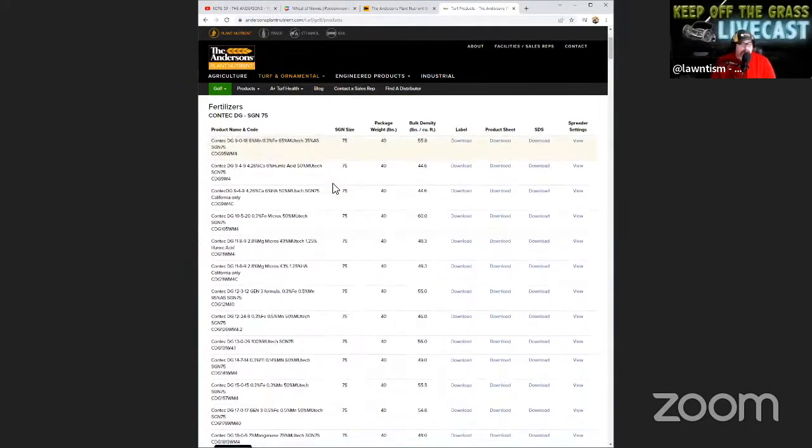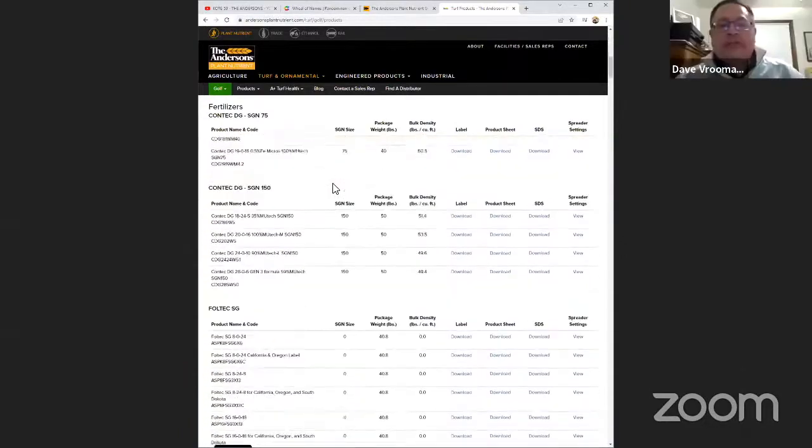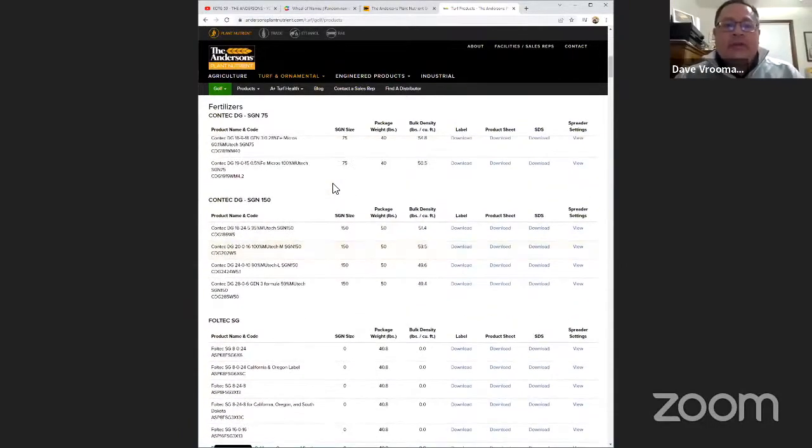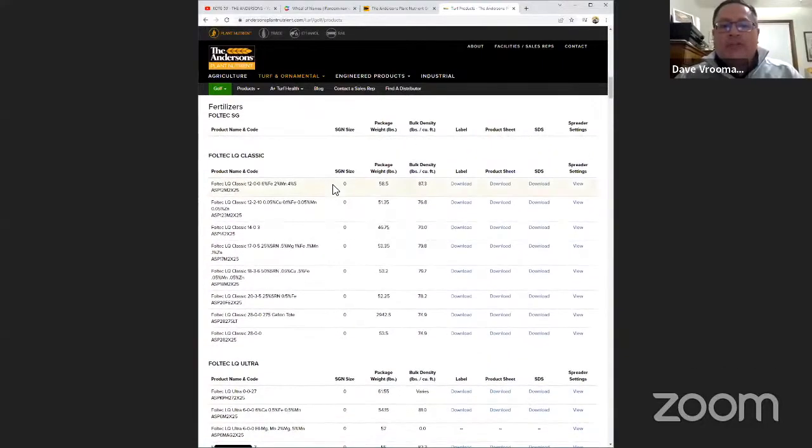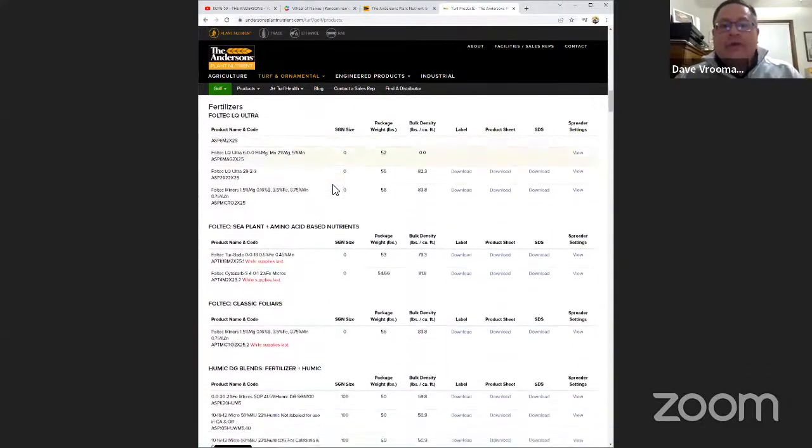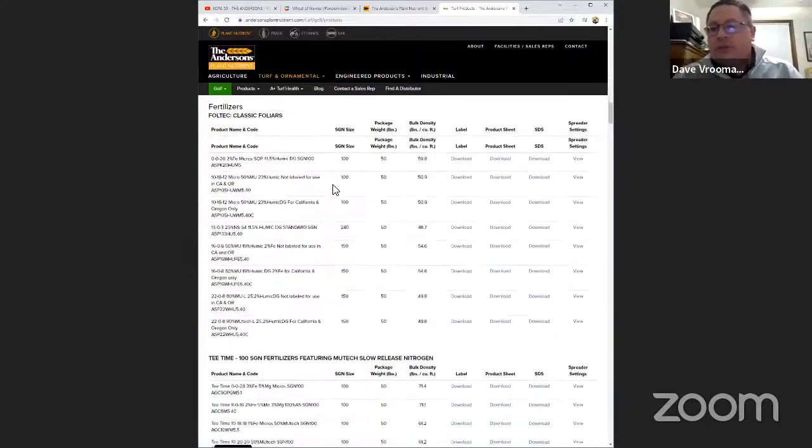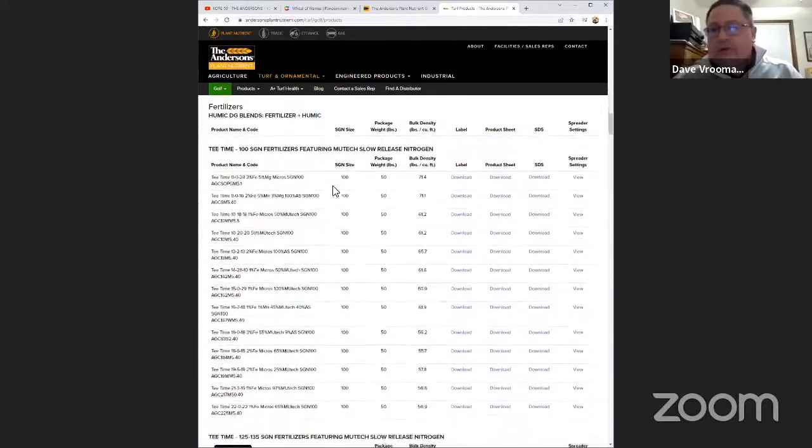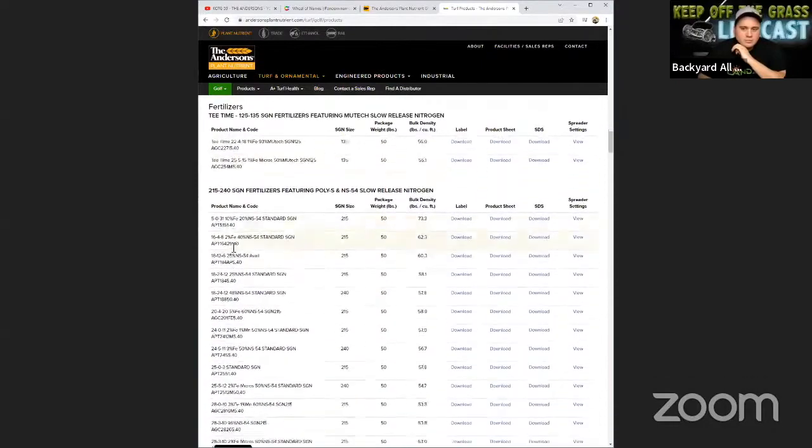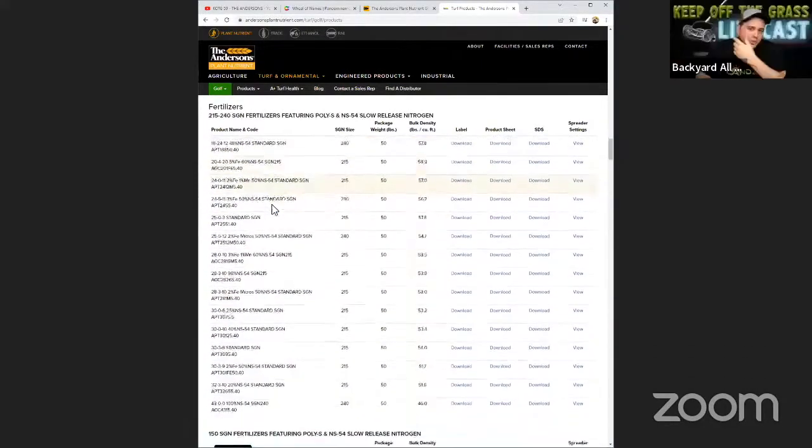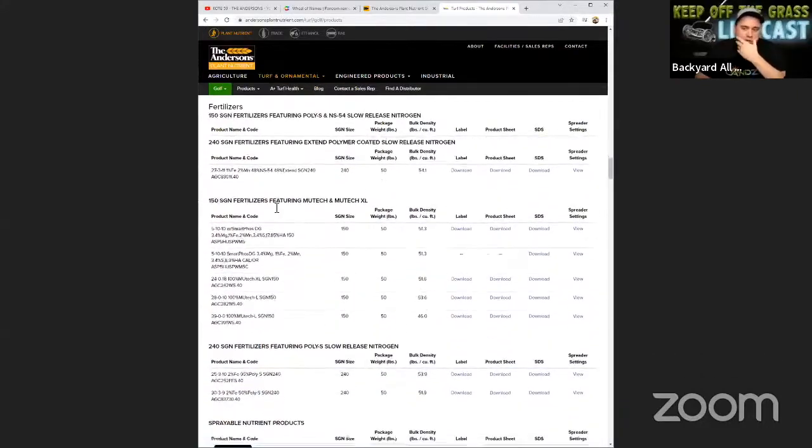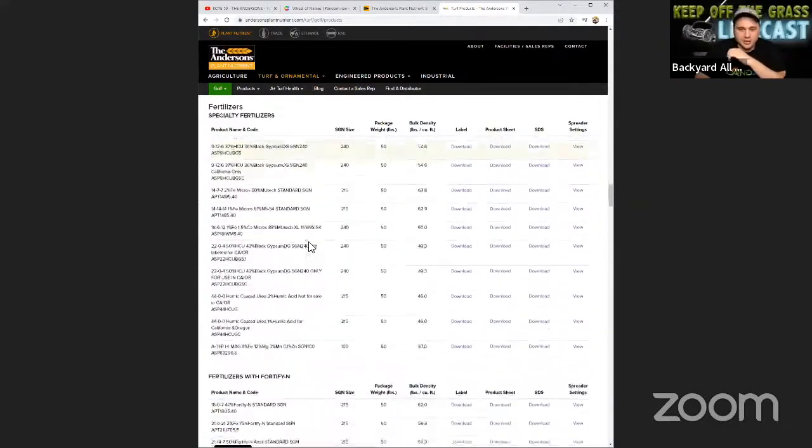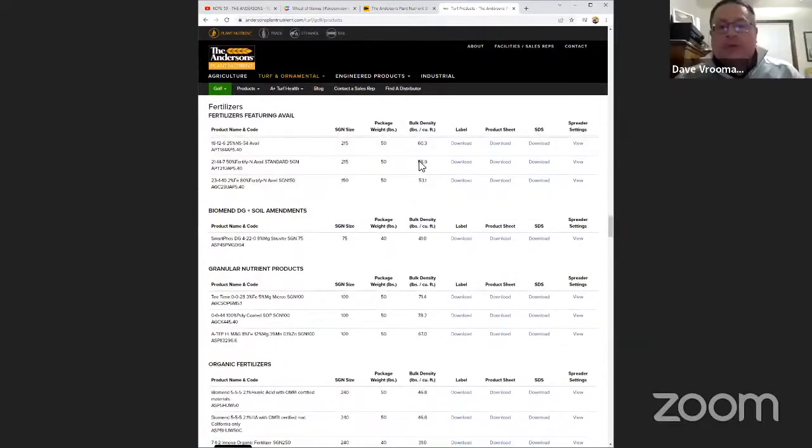Those are all your contact products right there, and then you get into a lot of specialty combinations of active ingredients. Like we mix dimension and celloprene together. So for people who don't know what dimension and celloprene are - dimension's a pre-emergent, celloprene's an insecticide.